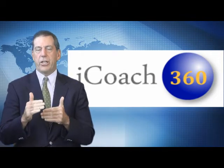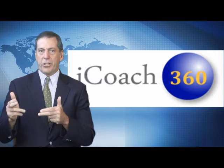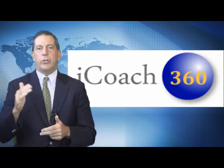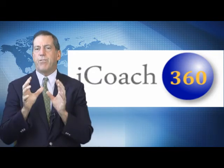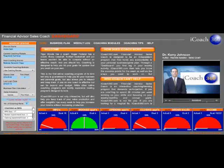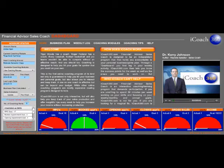We have just introduced iCoach360. Now you can get individual coaching for a fraction of the price. iCoach360 does three things amazingly well.